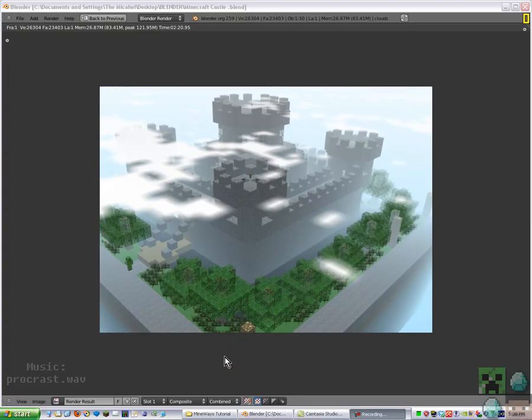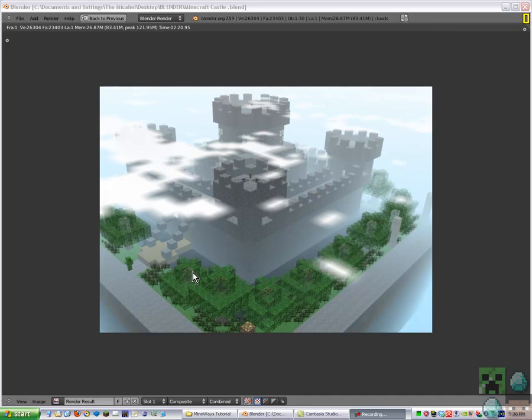Yo what's up, this is the Michael here with a Mineways tutorial of how to export your world to an OBJ for rendering. Something like this can be used in animations.